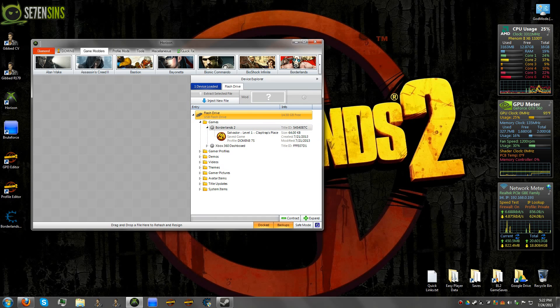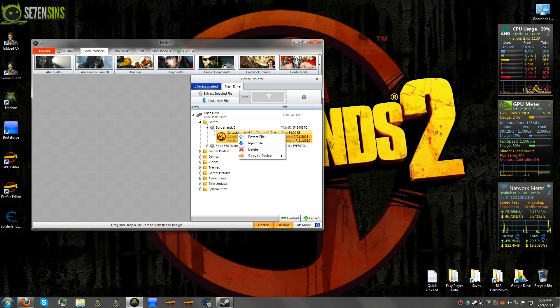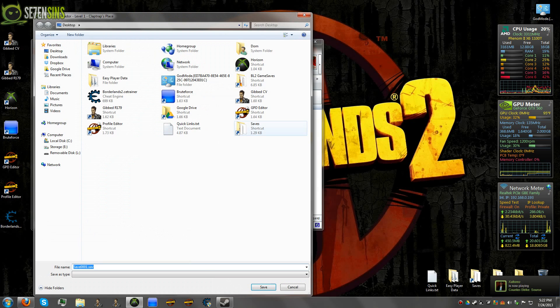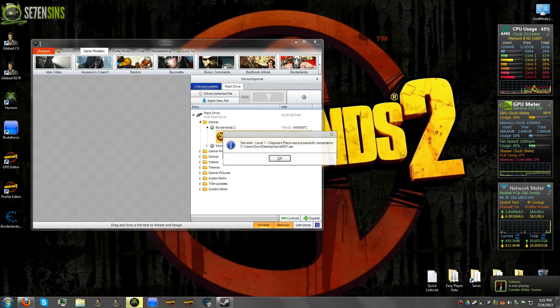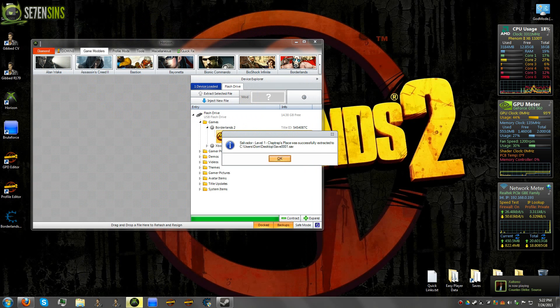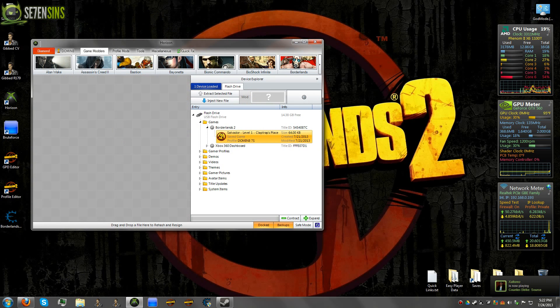And there's a couple different ways you can extract your save. From this point right here, you can extract the file and it will save it to your desktop or wherever you'd like to put it.